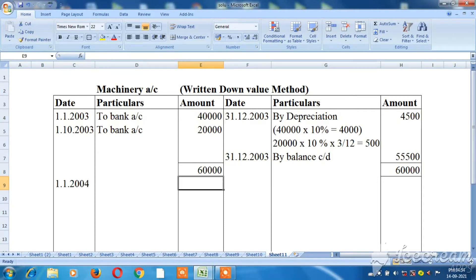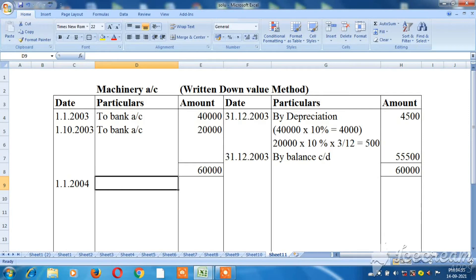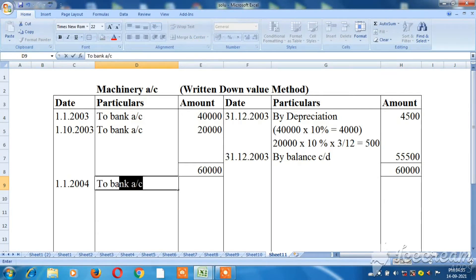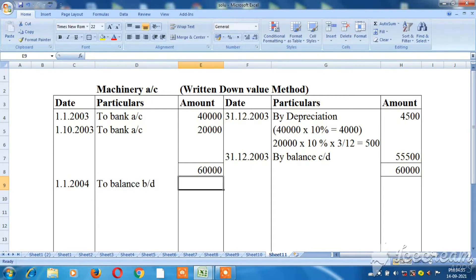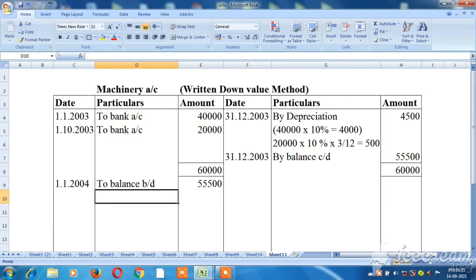Total assets value is Rs.40,000 plus Rs.20,000 equals Rs.60,000, minus depreciation of Rs.4,500, giving a closing balance carried down of Rs.55,500.